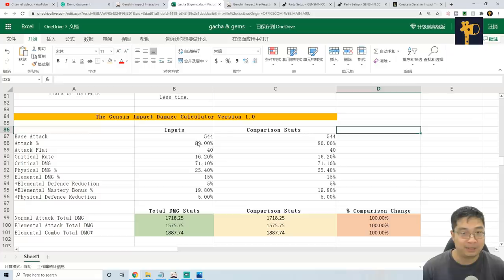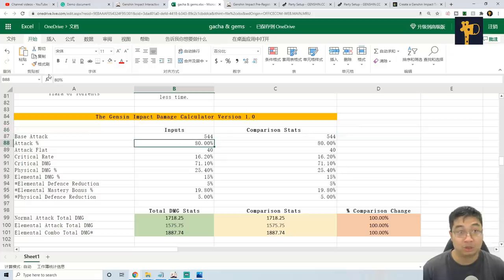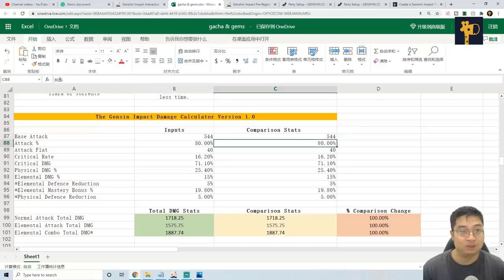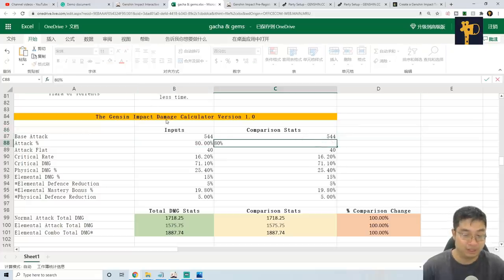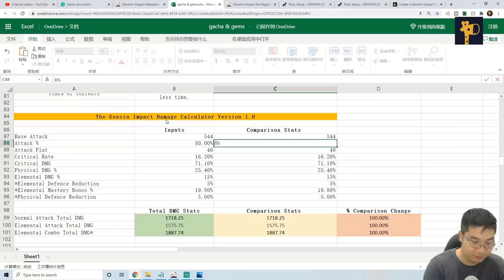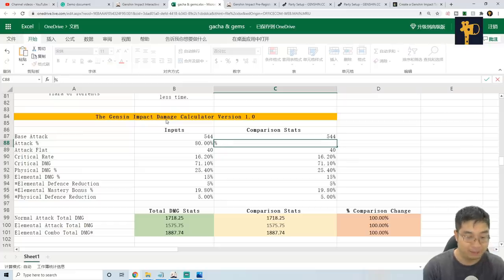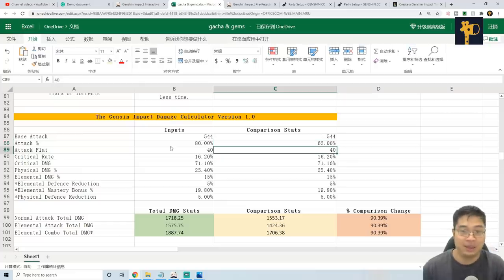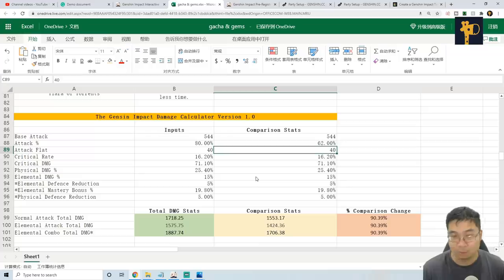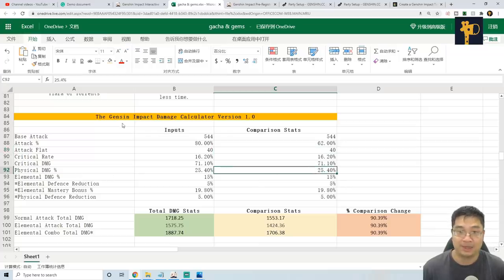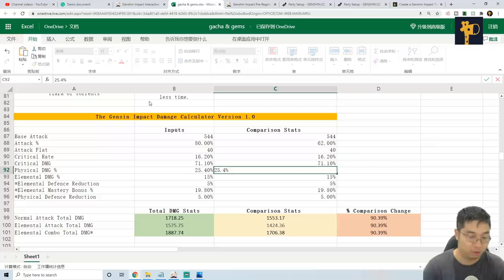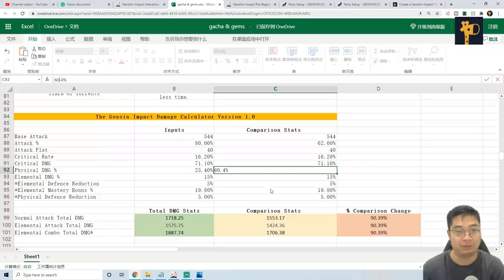I'm going to say my attack percentage is going to go from 80% down towards the 62%. So basically I'm lowering my attack by 18%. But in return what I'll do is I'll be increasing my physical damage by 35%. So we're going to go to 60% with physical damage.